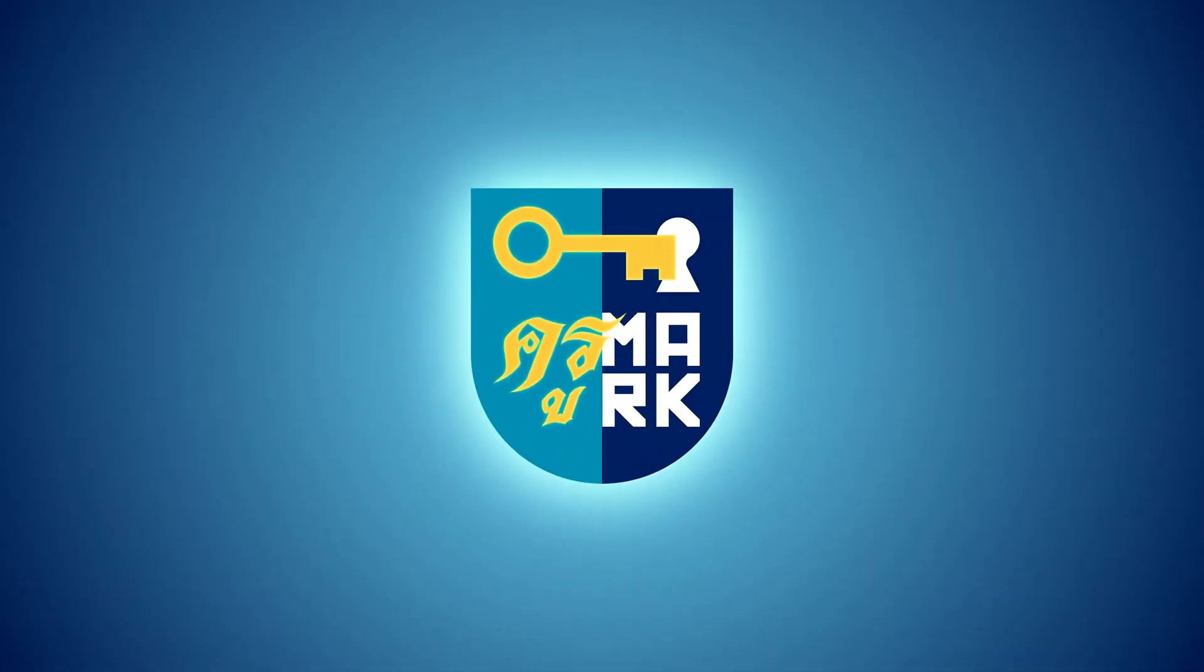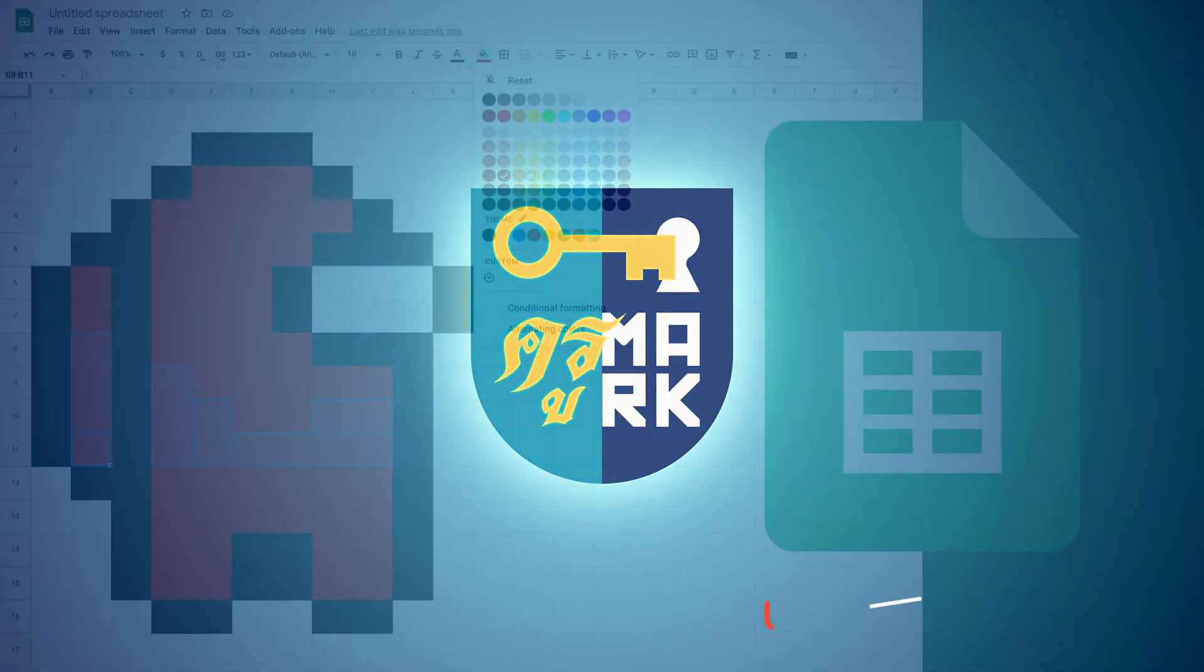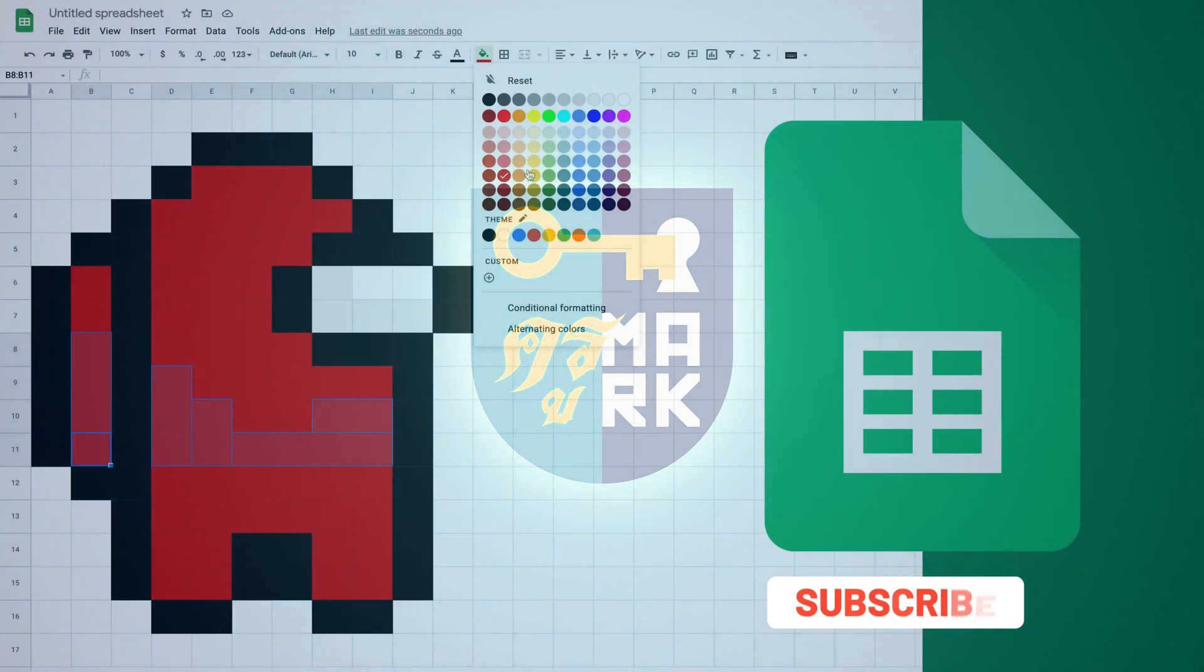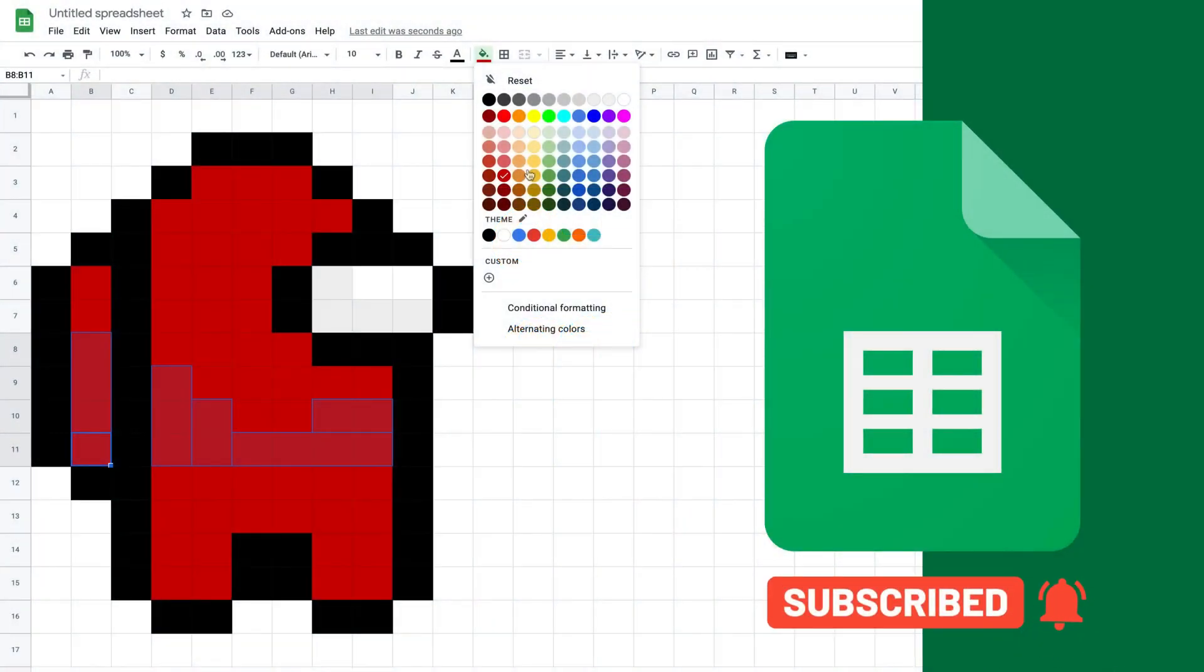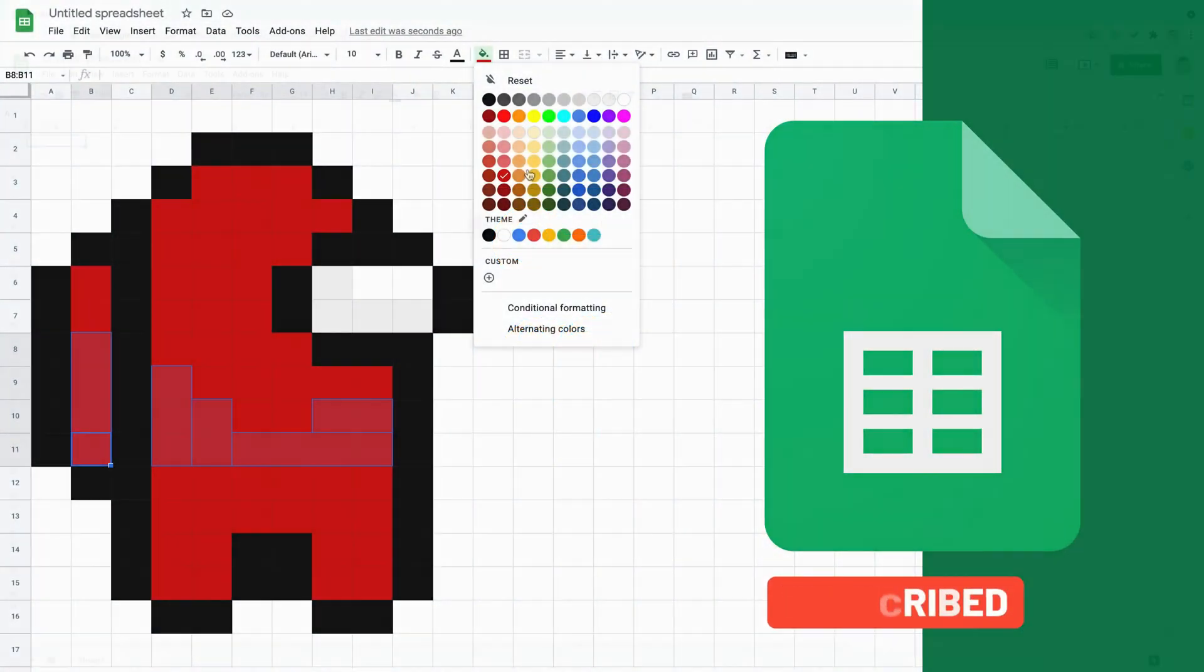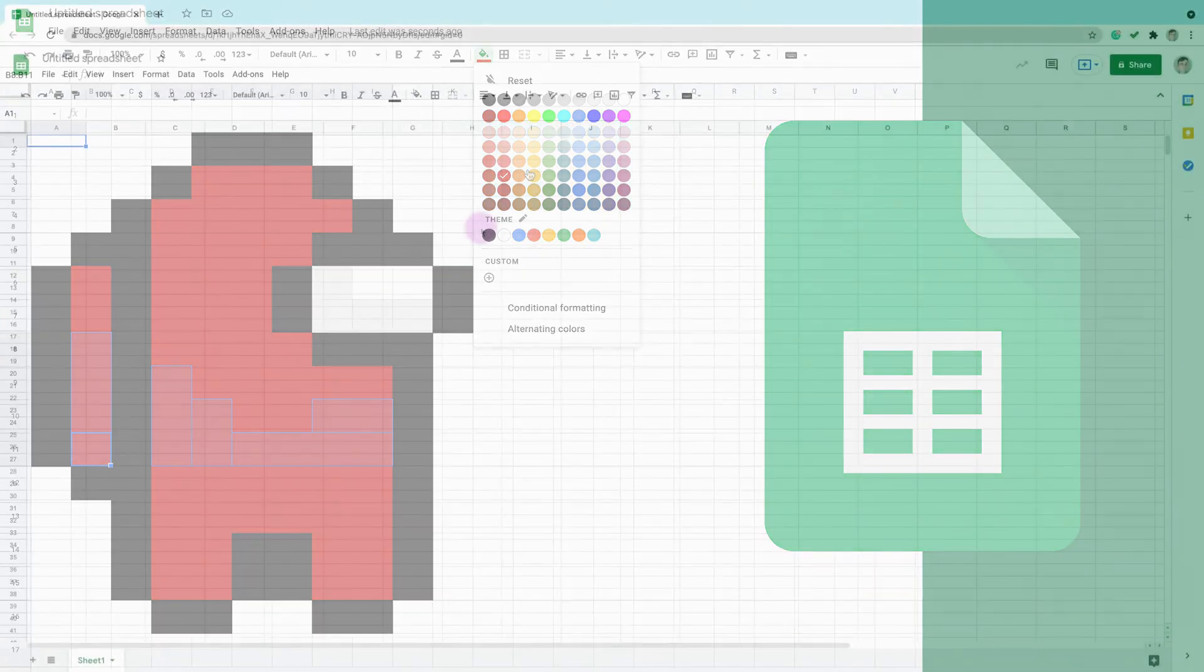Let me show you how to create a simple pixel art in Google Sheets. First, we will need to resize our cells.